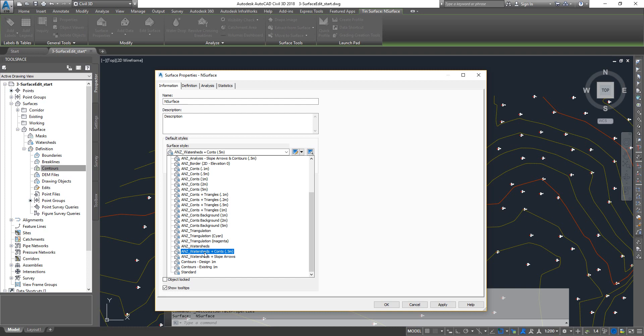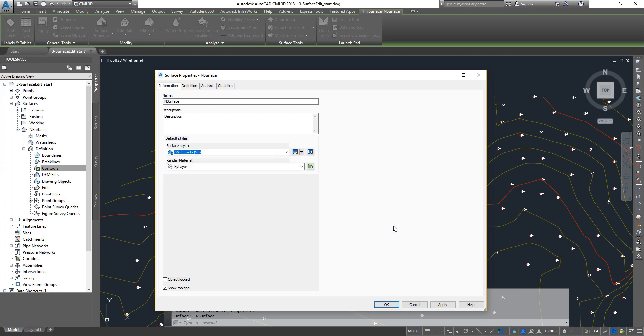What if I do these kind of extraction quite often and I don't want to switch between different styles? What you can actually do is pick any of those styles and click on this little button up here, click on the dropdown and then click on copy current selection.